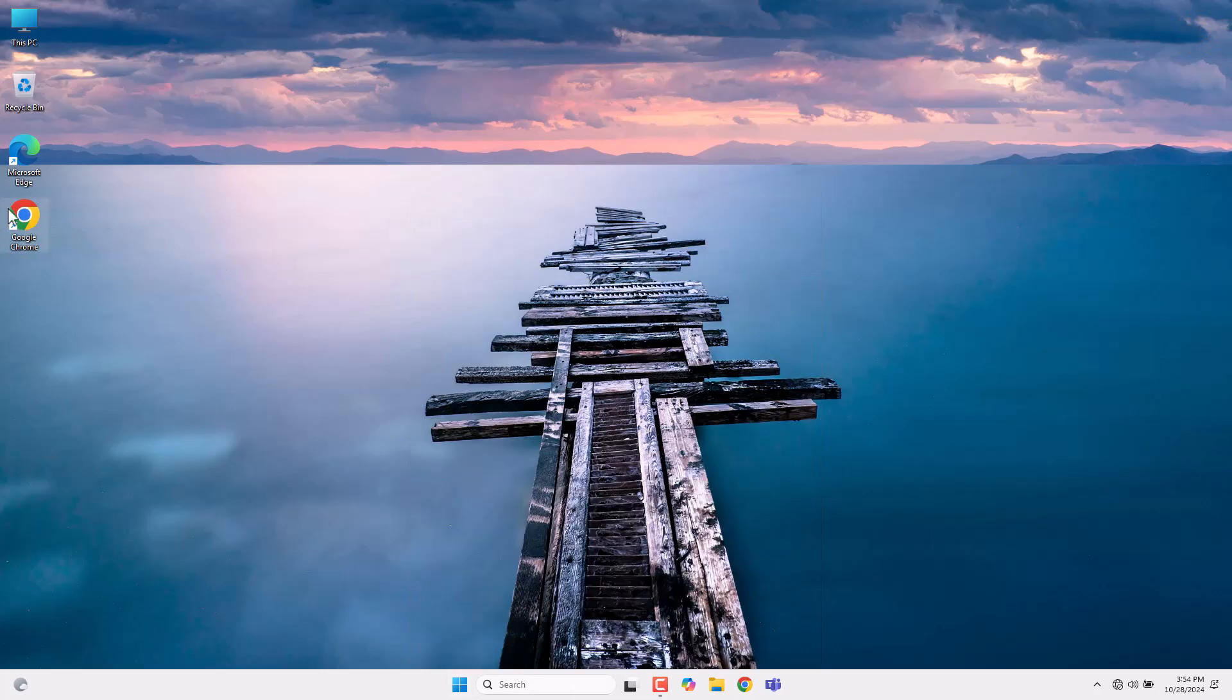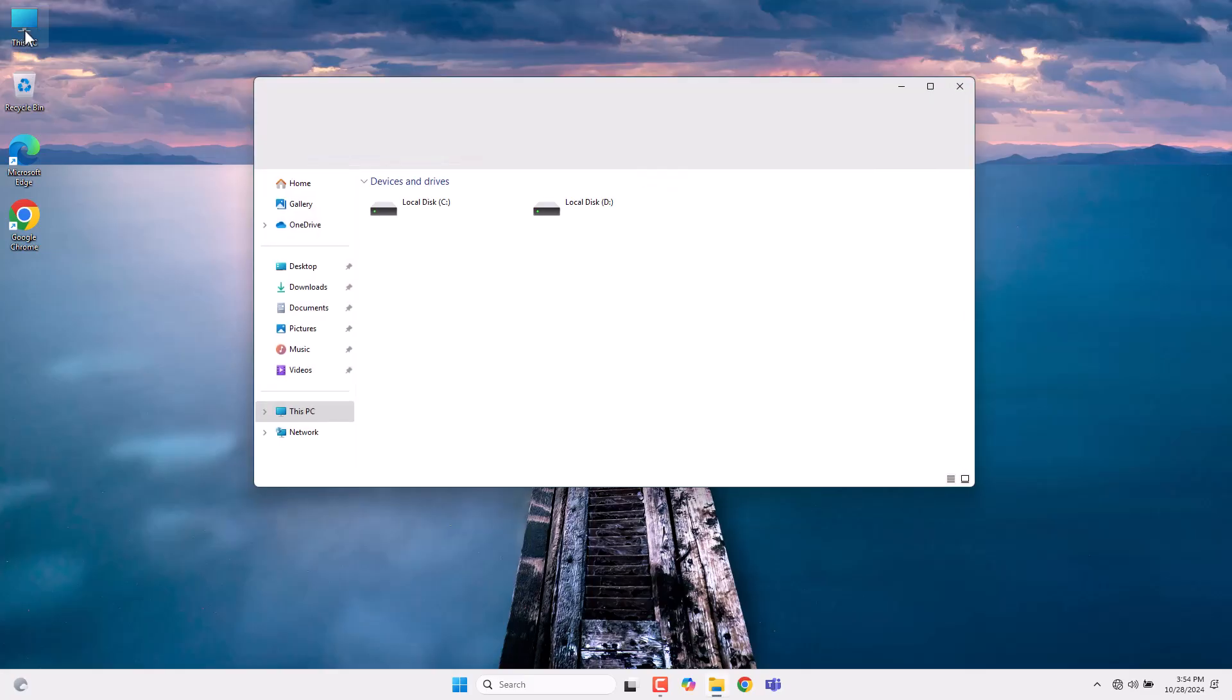All our files are still there, so we've reached the end of the video. Thank you for watching, and we'll meet again in a new video.